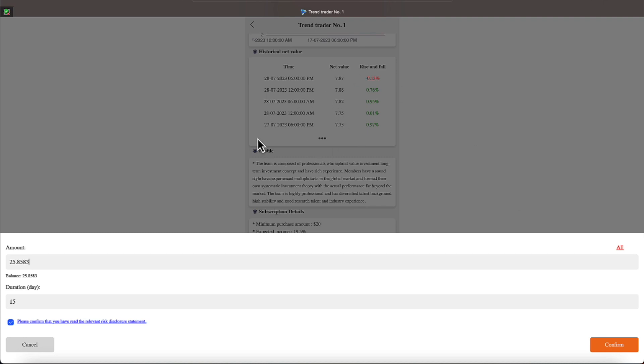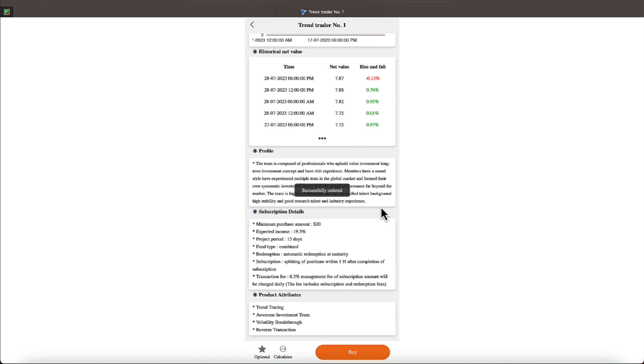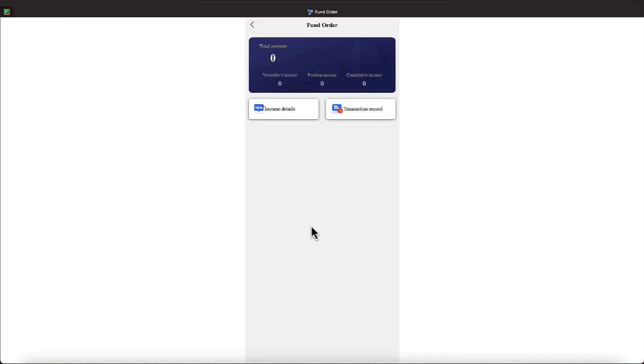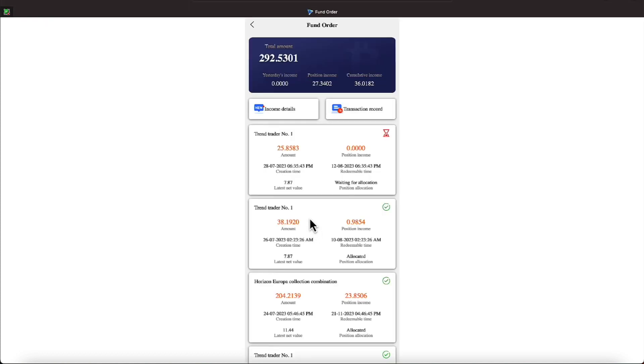Let's hit that. We should get a confirmation around this area to my right. There we go. Successful order. Alright, $3.92. So it looks like our position income and cumulative income is $27.34 and $36.10.